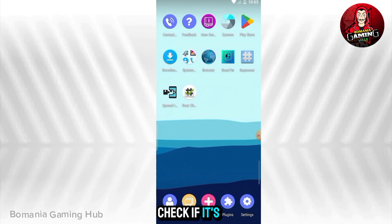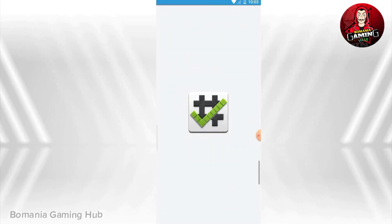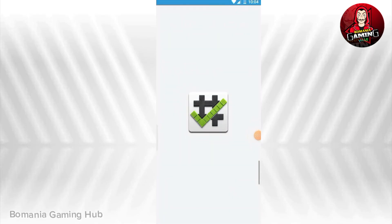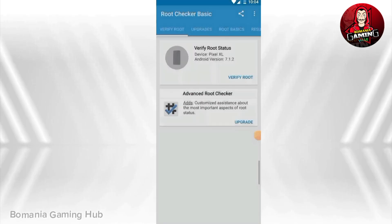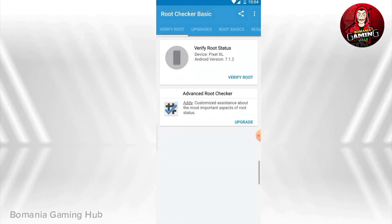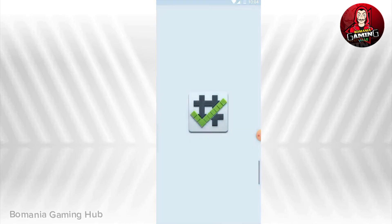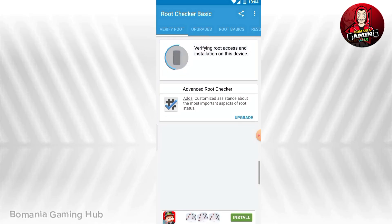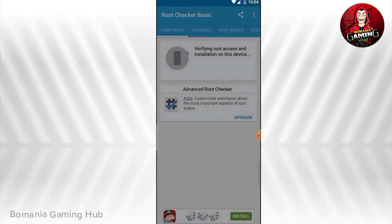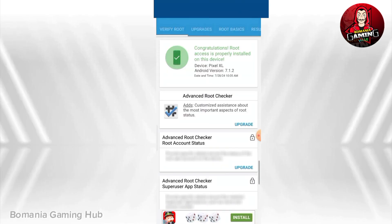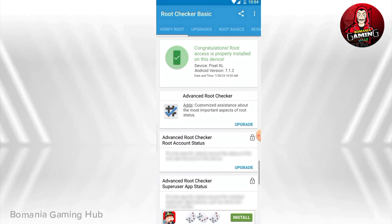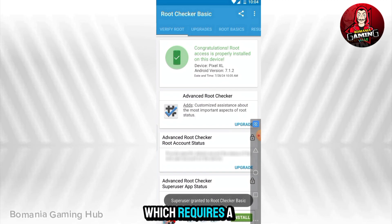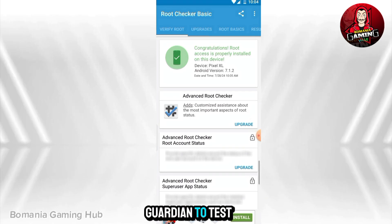Now we can check if it's rooted. As you can see, it is rooted. You can successfully use any app which requires a rooted system. Let's import Game Guardian to test it.